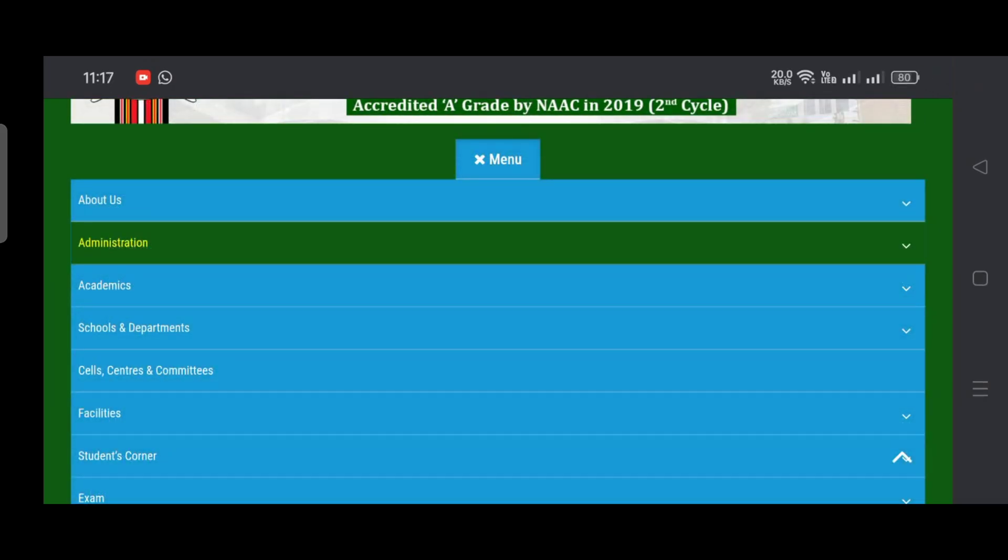Coming to the admission procedure through CUET, Mizoram University is going to release a public notification very soon. After you get the notification, you have to apply for your respective department. After a few days, each department will release a public notification regarding the list of selected students who are going to take admission into various PG courses. Once you see your name in the selected list, you have to take admission through online mode. If you get selected, you'll get a phone call from the department itself.